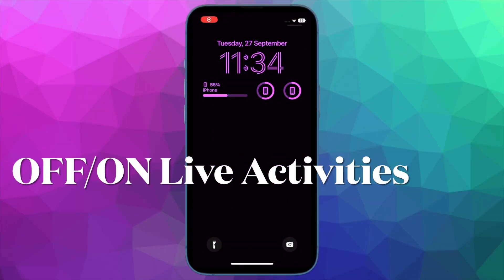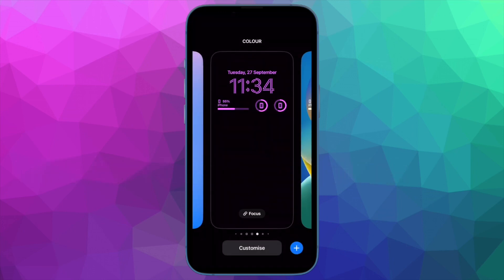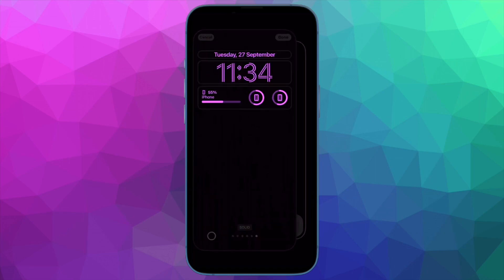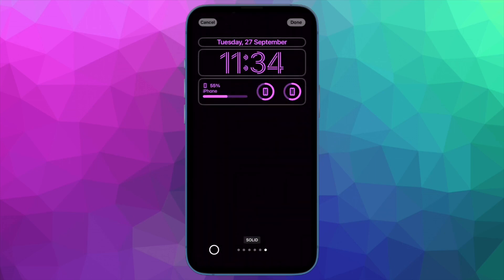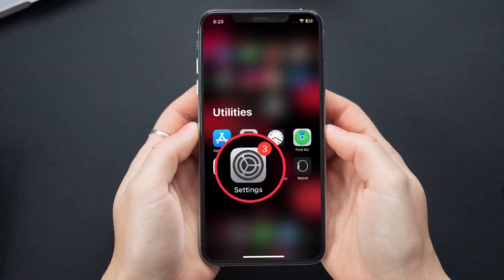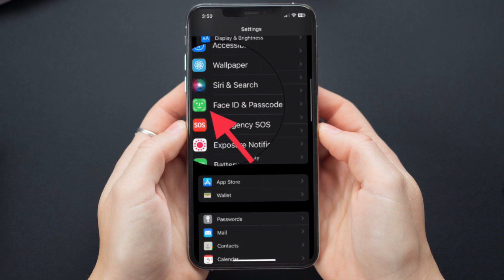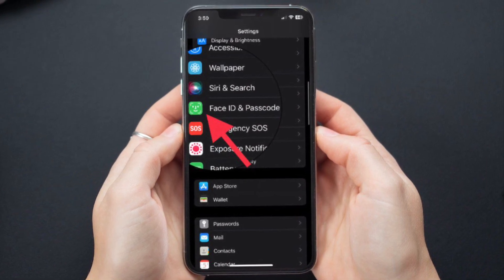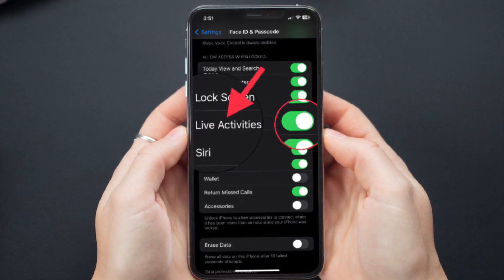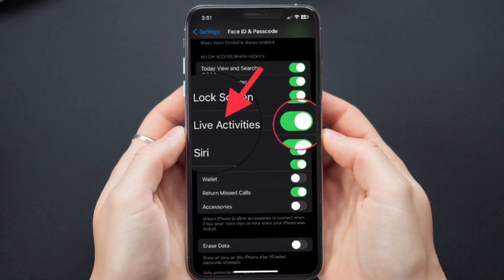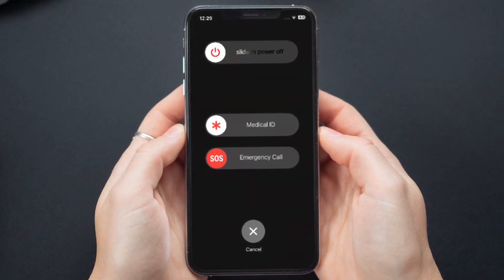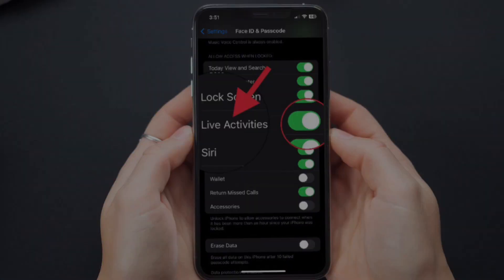After that, try turning live activities off and on. All you need to do to fix an issue is sometimes just to toggle it off and on — it's simple yet effective. To do so, go to Settings, then tap on Face ID and Passcode or Touch ID and Passcode, and turn off the toggle for live activities. Then restart your iPhone, and once it has rebooted, go back to Settings and turn the live activities toggle back on.